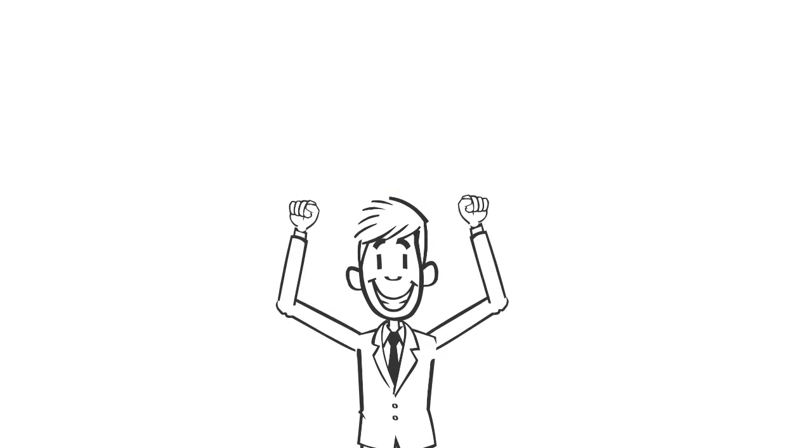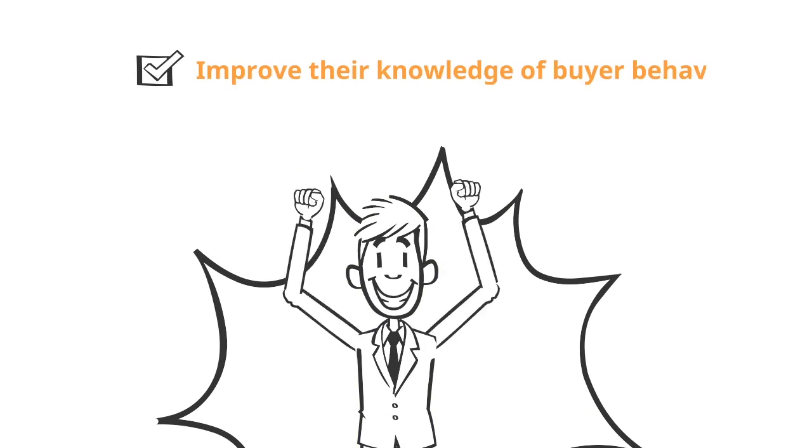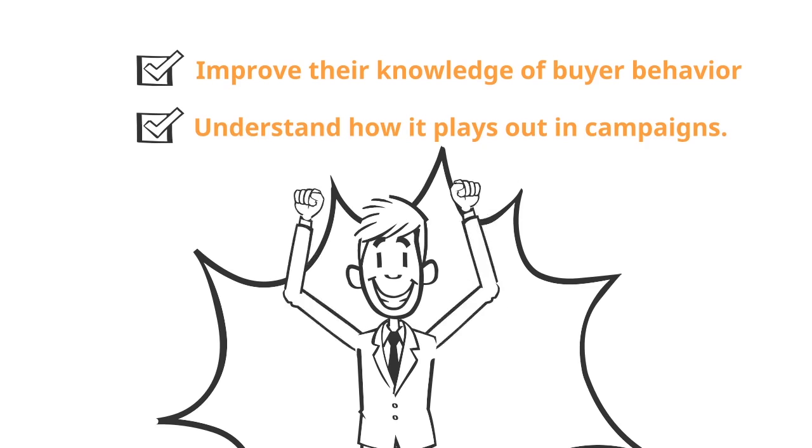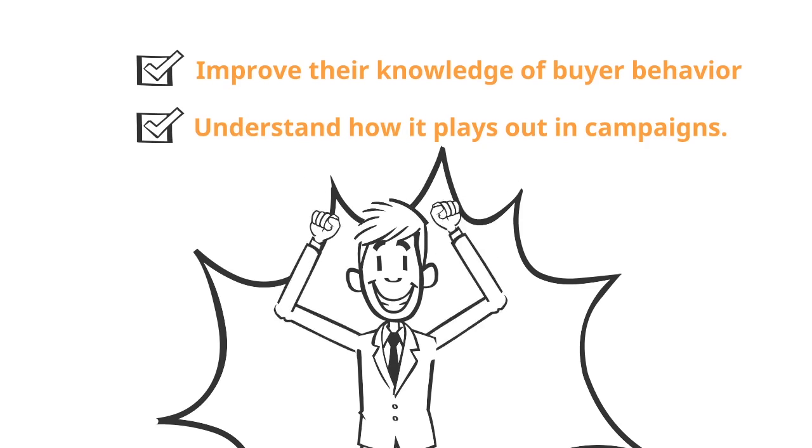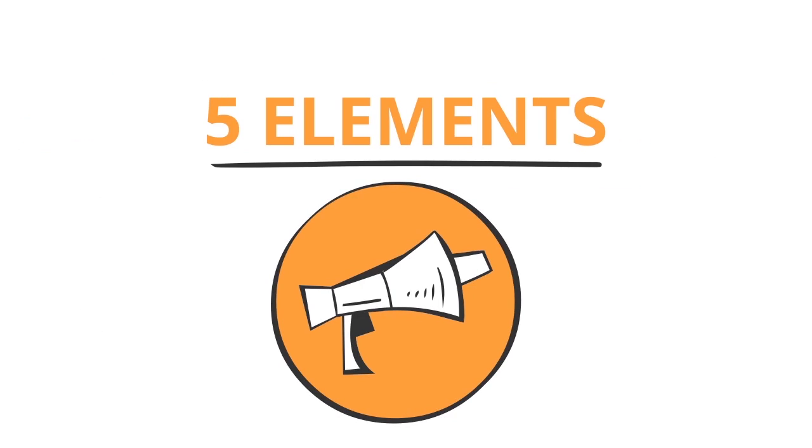Marketing automation technology empowers marketers to improve their knowledge of buyer behavior and understand how it plays out in campaigns. Here are five important elements in building a sustainable marketing automation process.